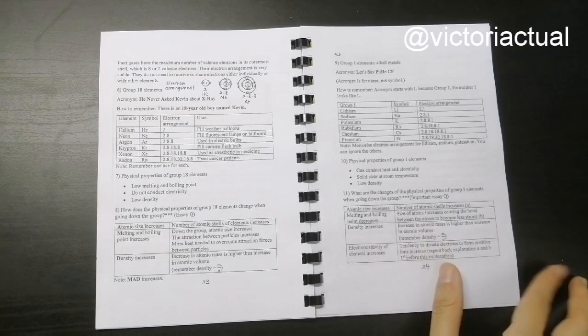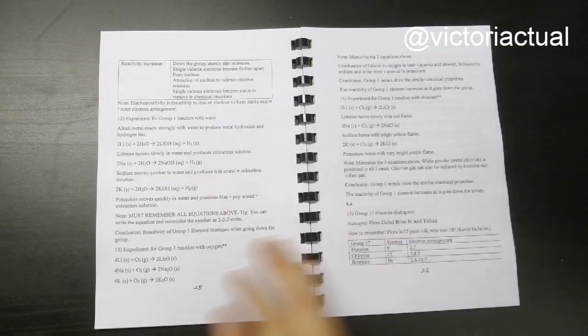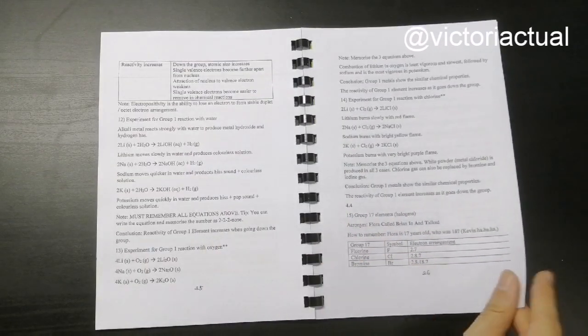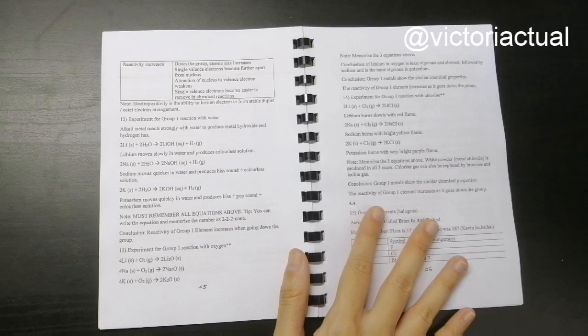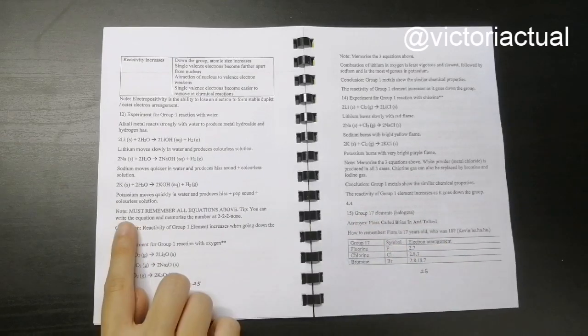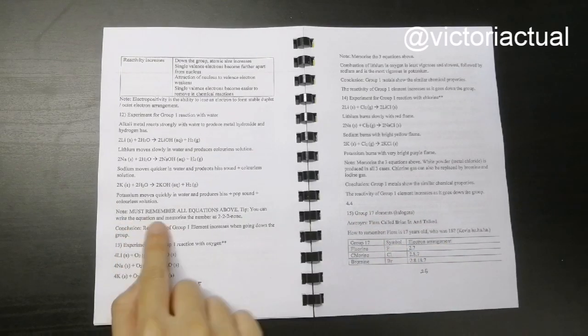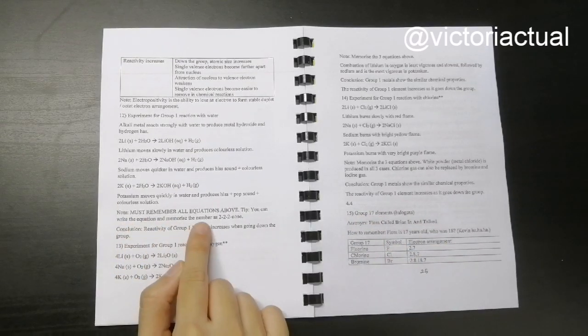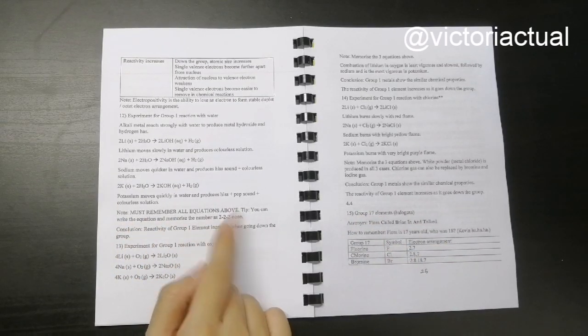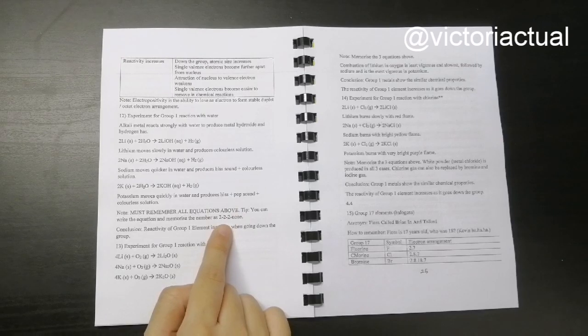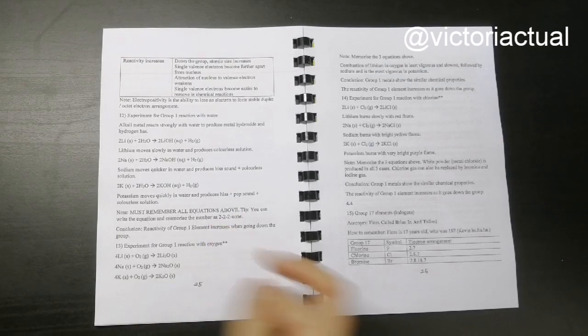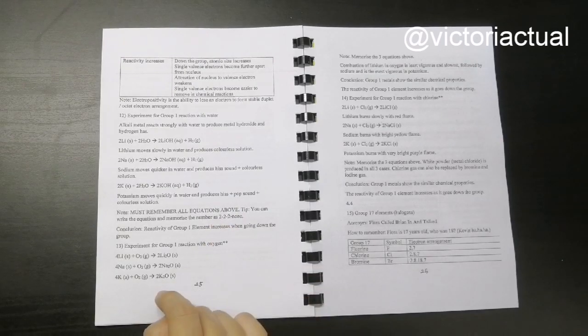Here I just mentioned that it's an important essay question so you know that you need to memorize this. I've also included a note here like 'must remember all the equations above.'